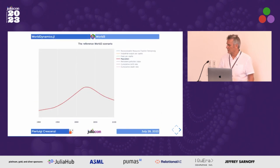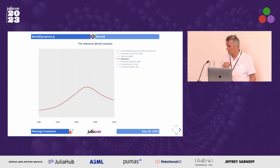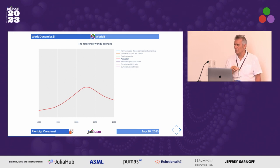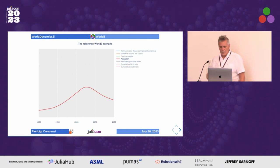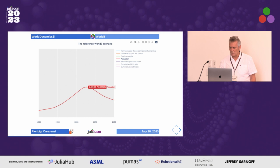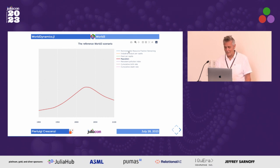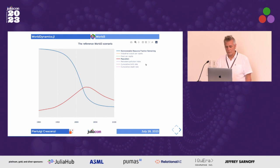For instance, when you consider the World3 model, this is the forecast of the population variable if nothing changes. The researchers in 1971 said: if nothing will change in the near future, this is the trend of the population. As you can see, what happens is that population reaches a peak — more or less now, in about three years — and then it starts decreasing rapidly. Why? Because the non-renewable resources will decrease very fast.